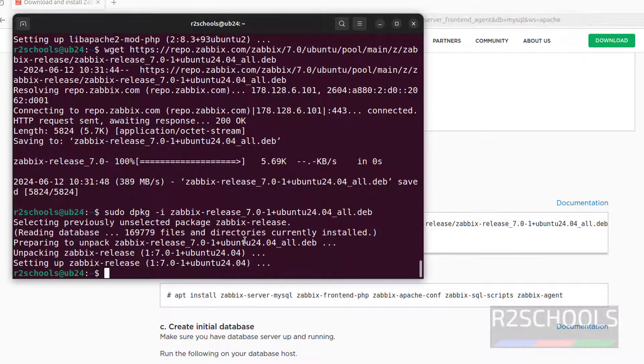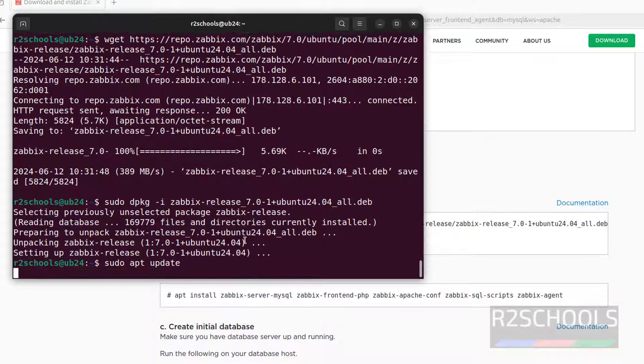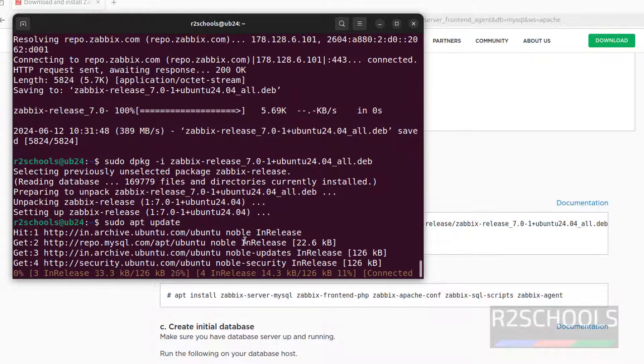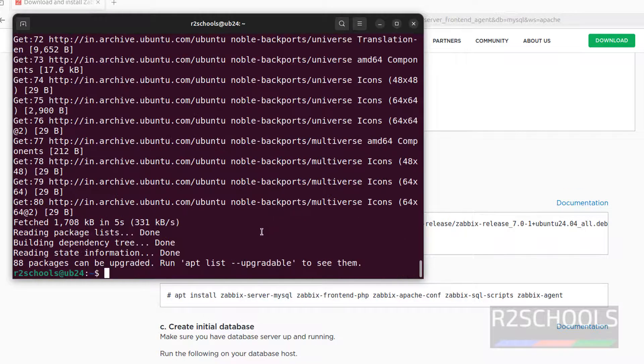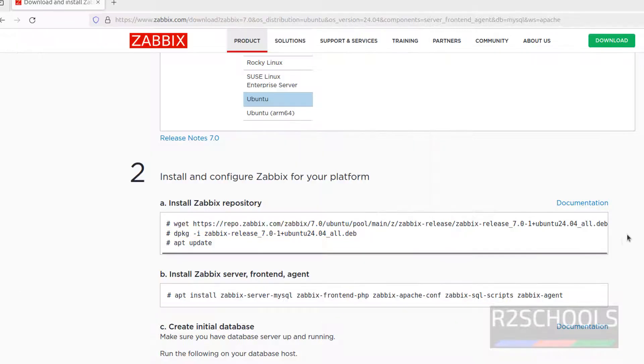Now update the package, sudo apt update. It is also done. Now it is asking to upgrade. I will upgrade the packages later, it is not required now.